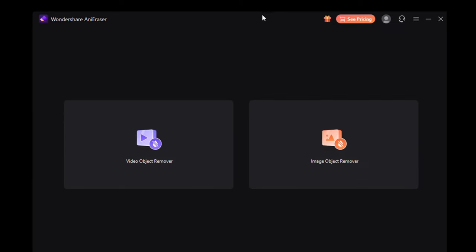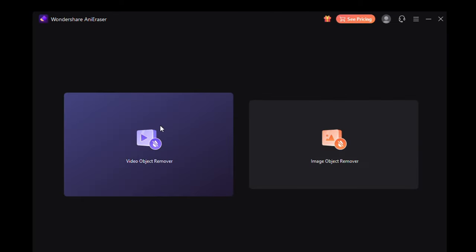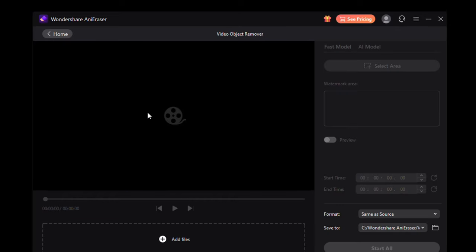Just open the software and go to video object removal. Select the video and select the watermark to remove.